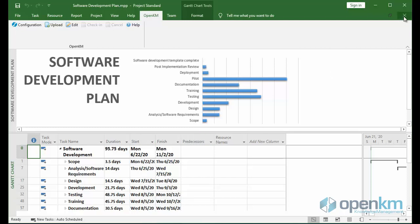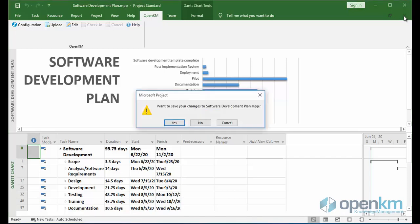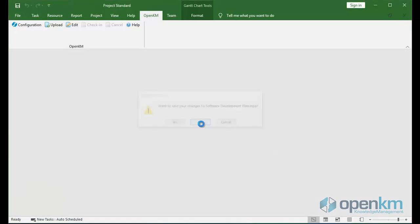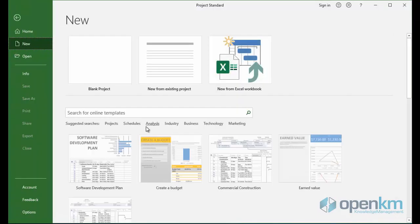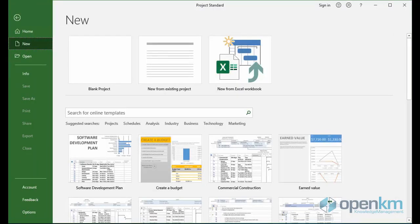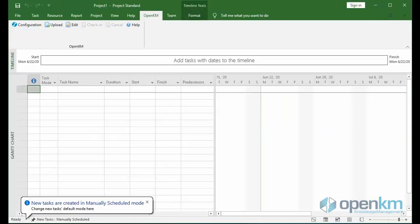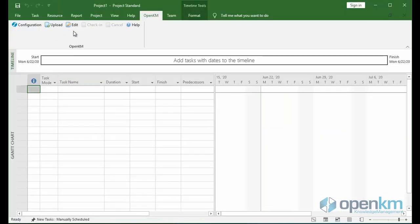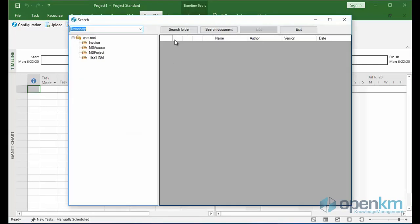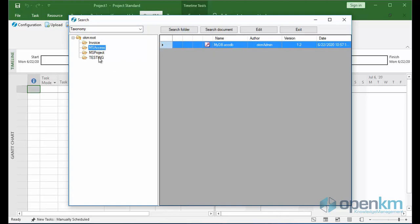If we want to edit the same file from Microsoft Project, we close the file, open a new one and click on the Edit button. We select the file that we already have saved in the DMS and click on the Edit button.